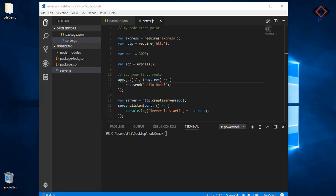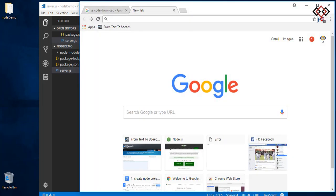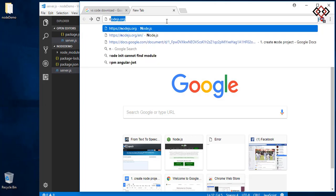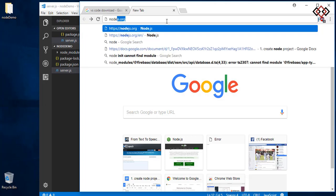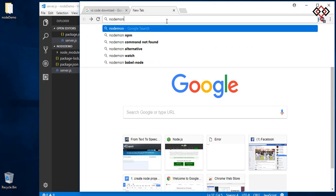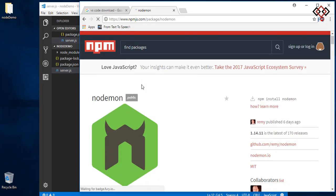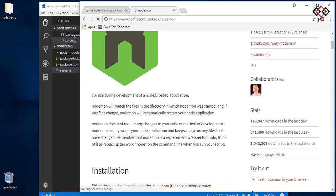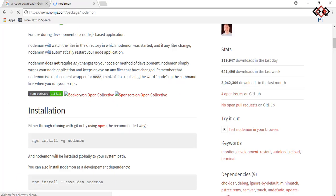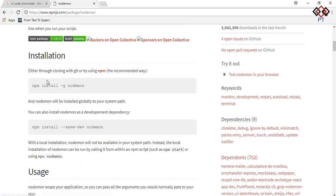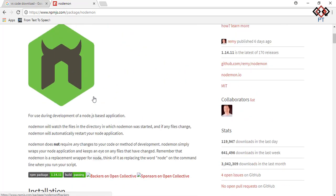To use nodemon you need to install it globally on your machine. Now go to browser and search nodemon, then go to npmjs.com. You will see a command to install it by npm. See how popular this one.